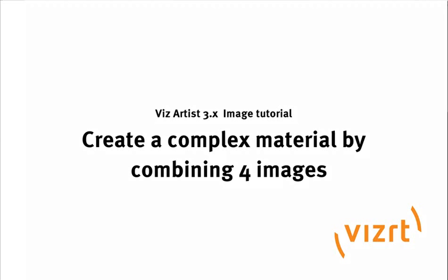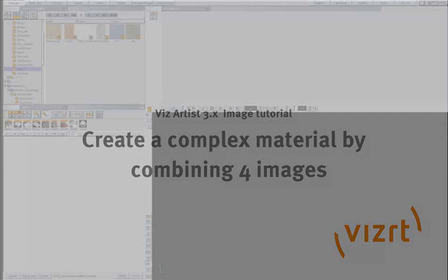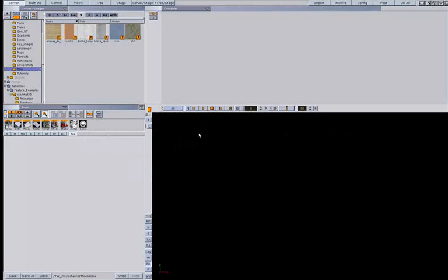In this video we will create a material consisting of 4 images. Let's start with the cube.